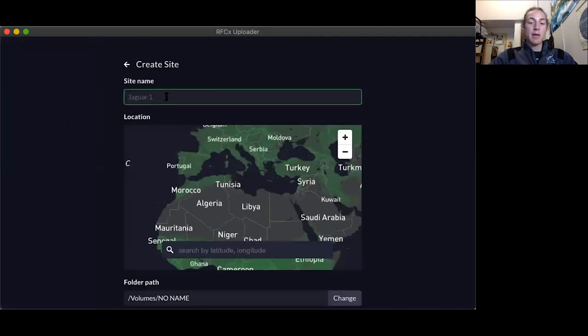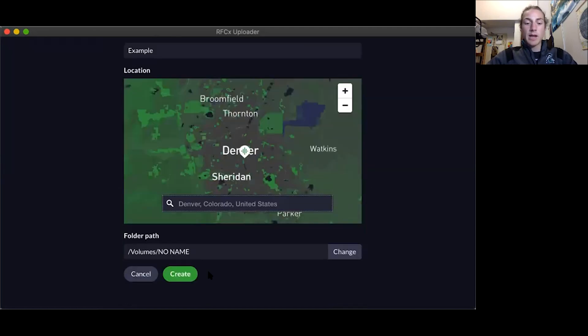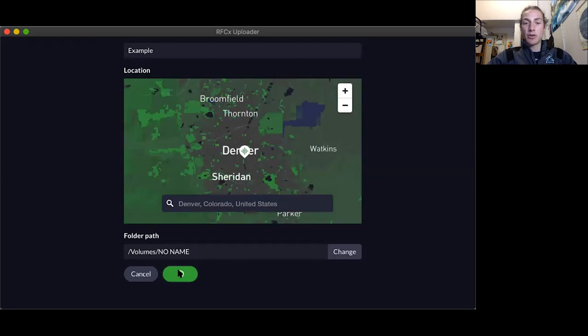Now I'll name my site, set my location, and now we can scroll down and press create. This is an abbreviated version on how to use Rainforest Connection uploader.